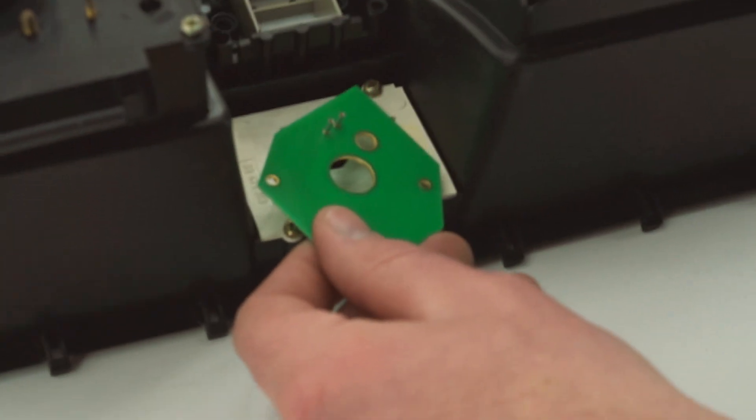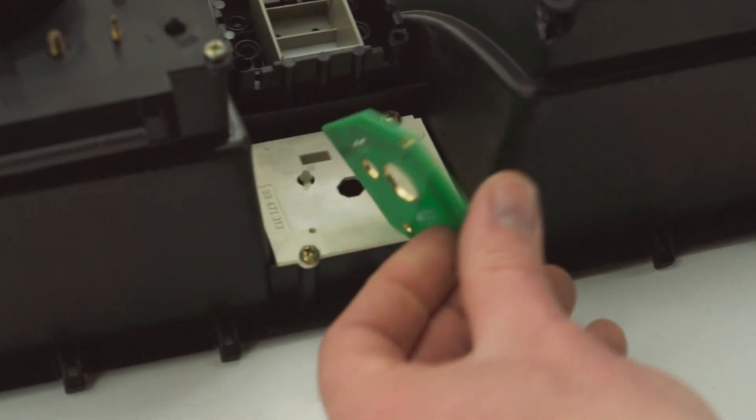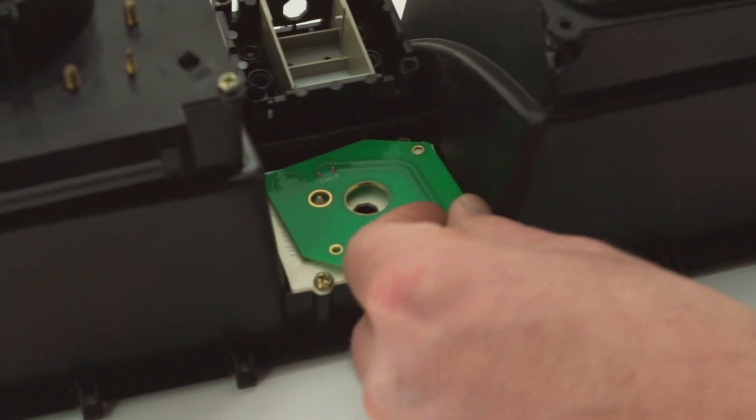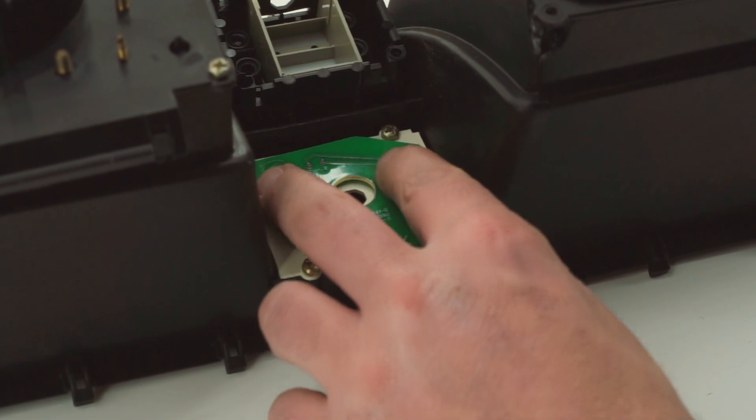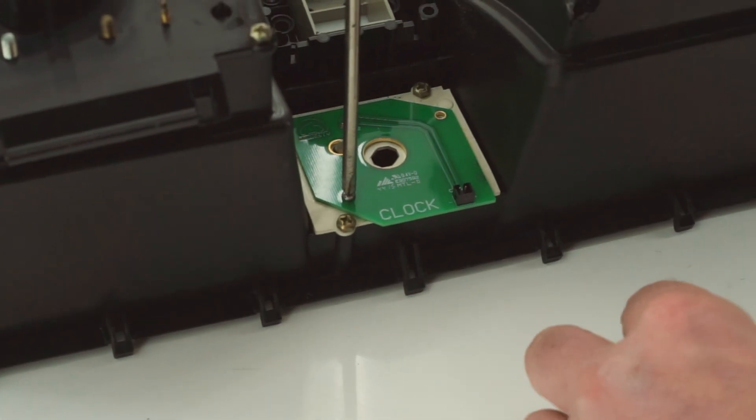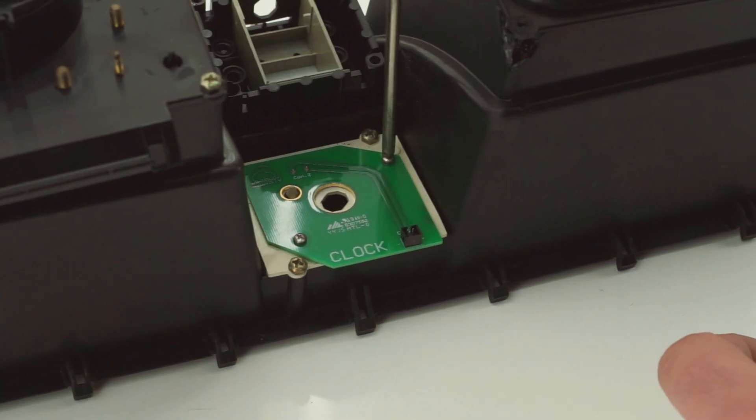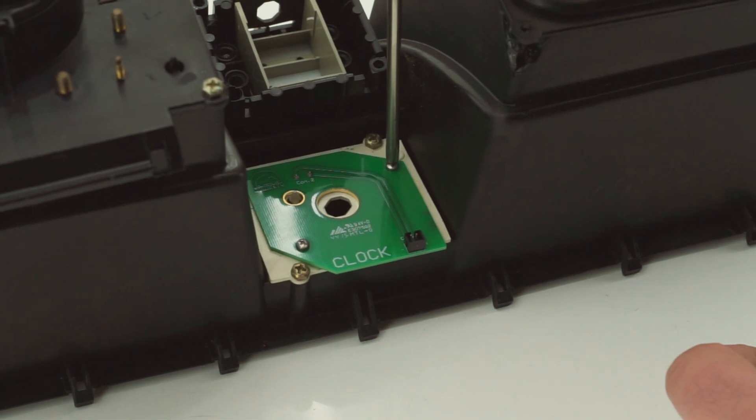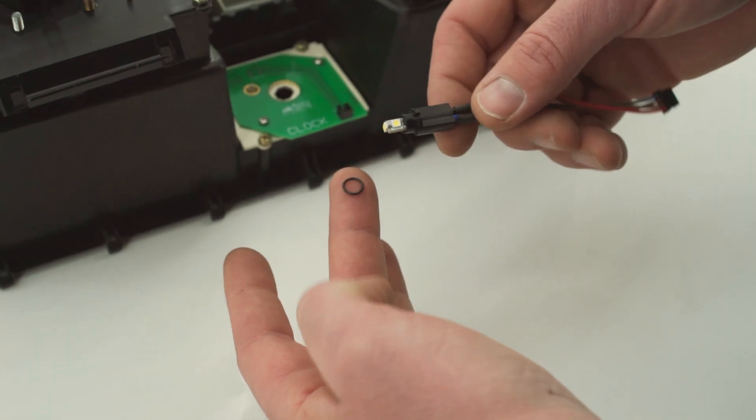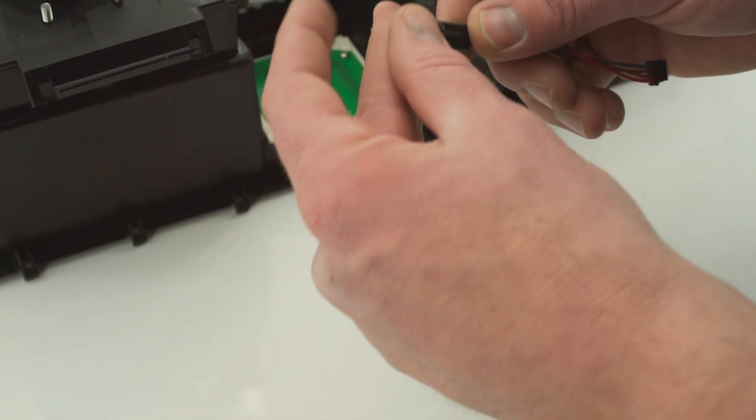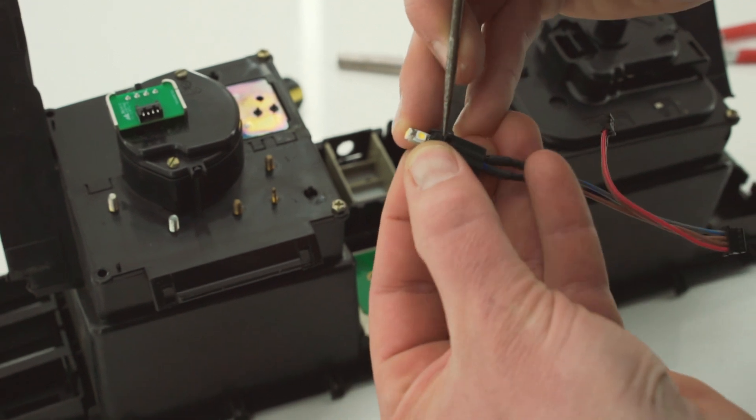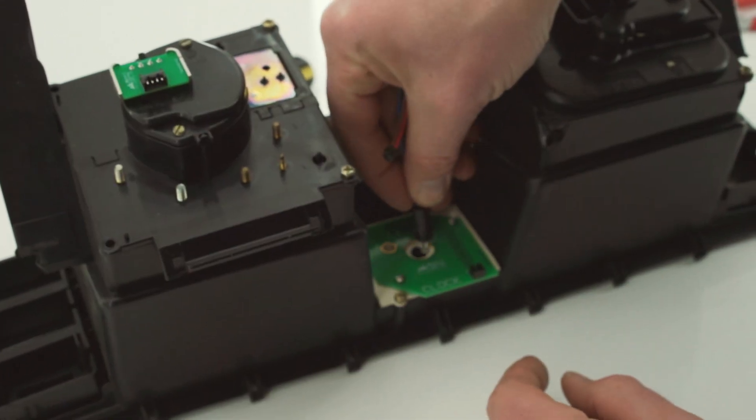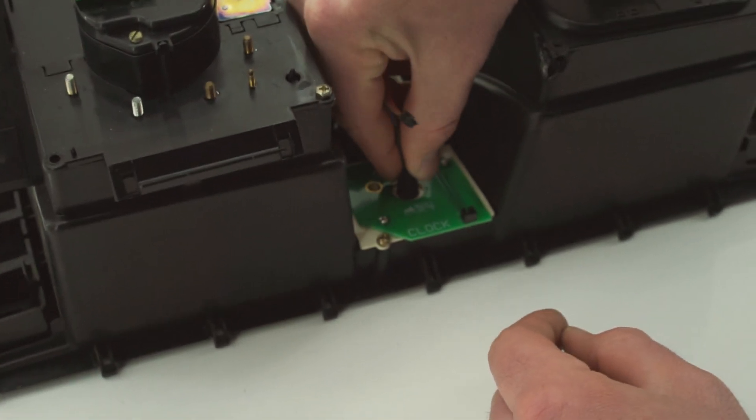With that board installed, grab the digital clock circuit board and install it onto the cluster. This board has two similar connector pins that we need to properly register onto the board before we secure it using the two small Phillips-head screws. Next, we can grab the single LED cluster light, slip one of the included O-rings around the end like this, twist the bulb into place, and connect the small two-pin plug to the clock circuit board.